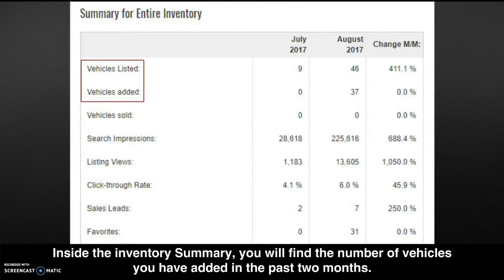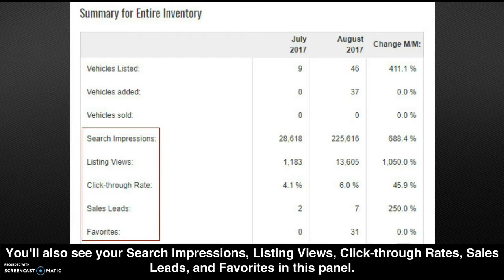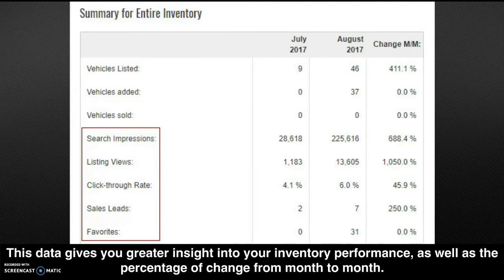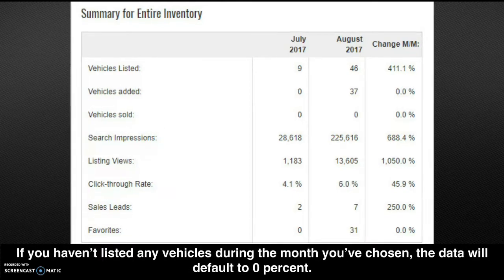Inside the inventory summary, you will find the number of vehicles you've added in the past two months. You'll also see your search impressions, listing views, click-through rates, sales leads, and favorites in this panel. This data gives you greater insight into your inventory performance, as well as a percentage of change from month to month.